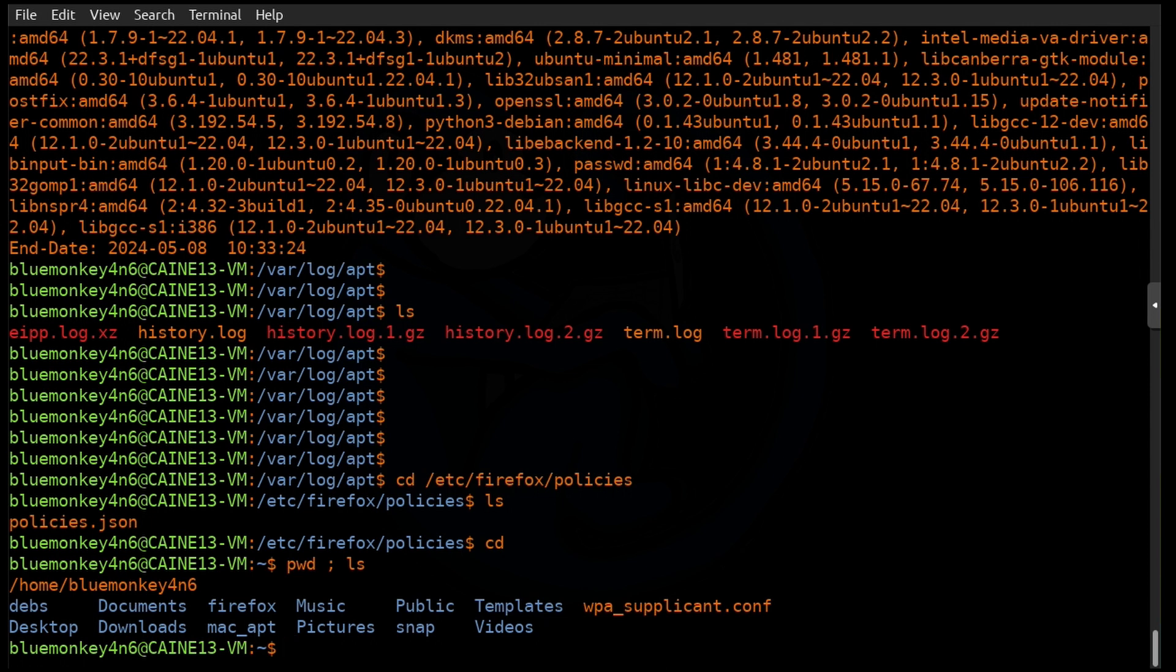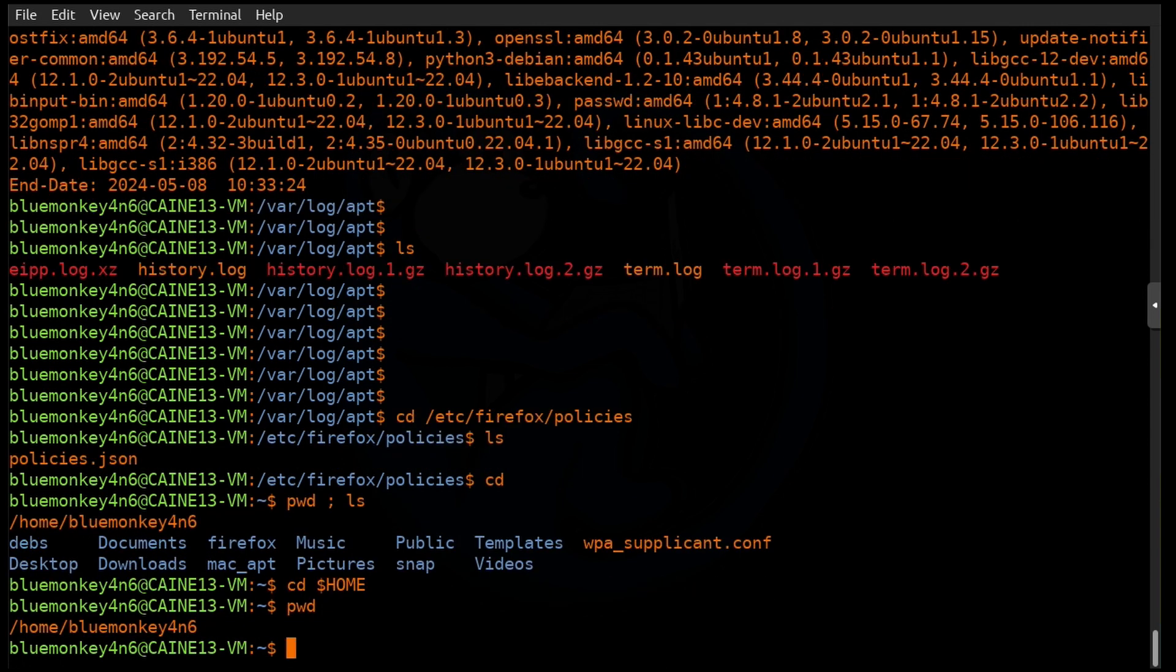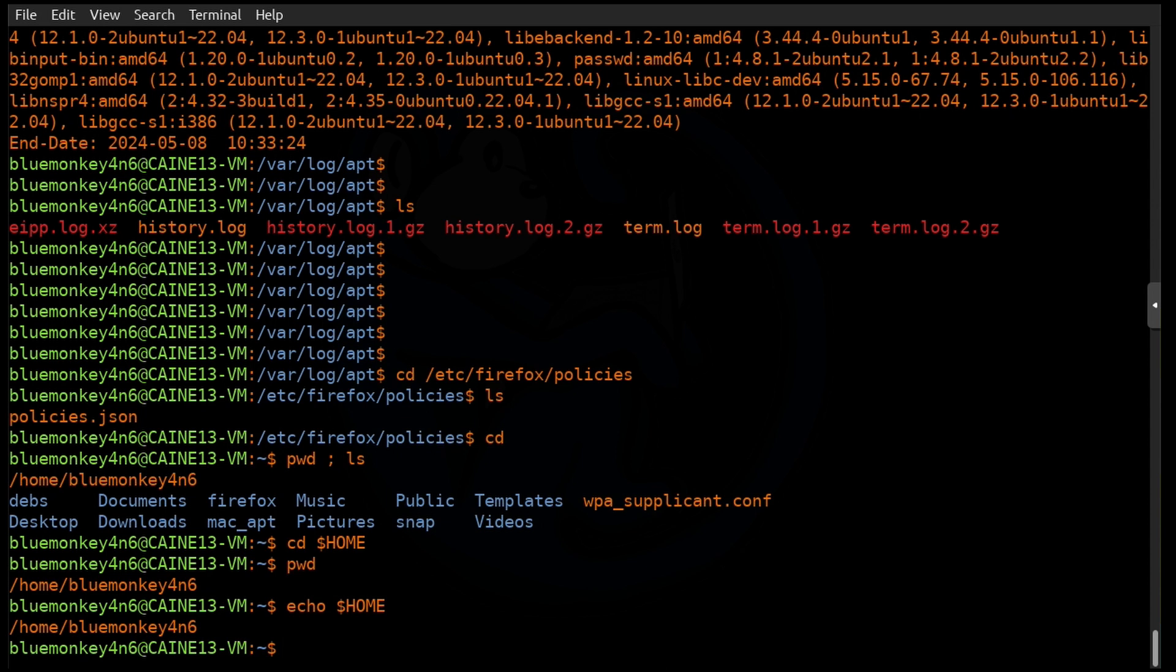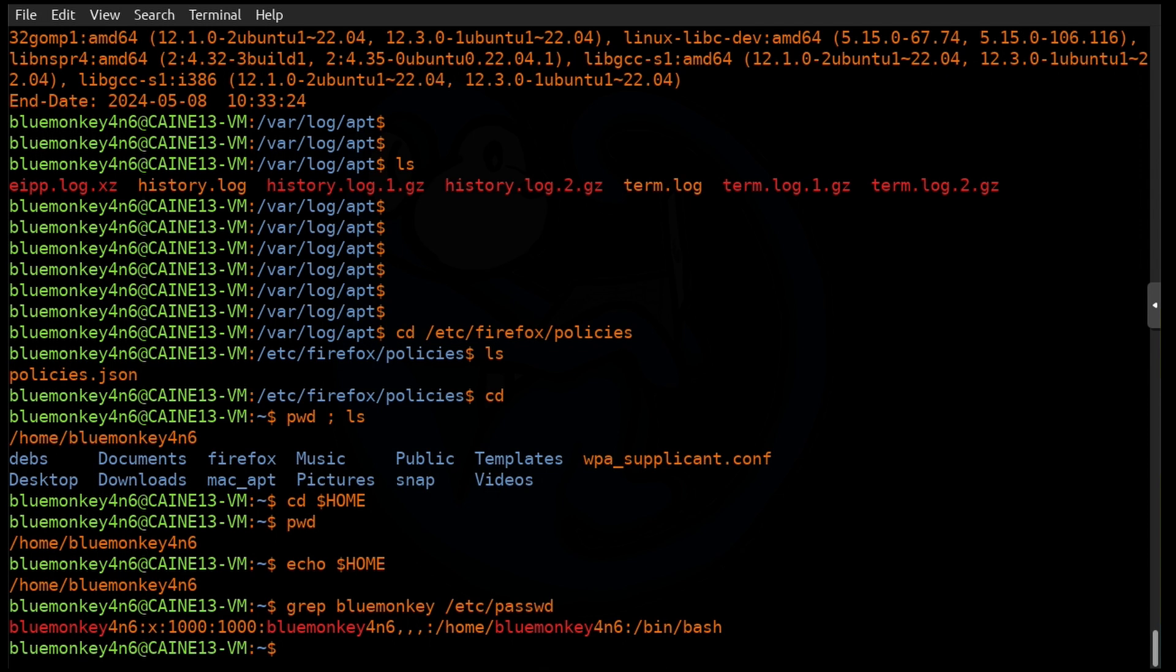So what's really going on here is that the cd command is really executing something that looks like this. It's doing cd to a variable named $HOME. And if you want to do a pwd, sure enough, it tells you that we are in a home folder. And we can do an echo $HOME to see what the variable is set to. And in this case, it is set to /home/bluemonkeyforensics. So this variable is set when you log in by the shell. And it's essentially picked up from your entry in the password file.